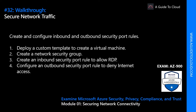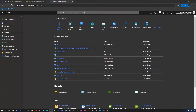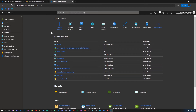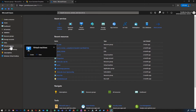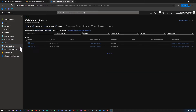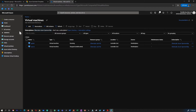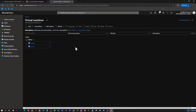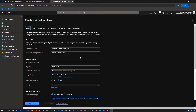Now we are in our Azure portal. The first step is we are going to create a Windows Server 2019 Datacenter virtual machine. For that, I'm going to go inside the virtual machine — or you can directly go to All Services and type in 'virtual machine' to get there as well.